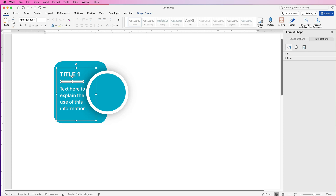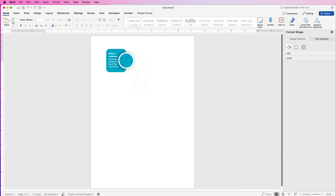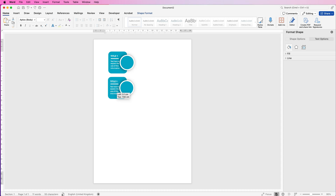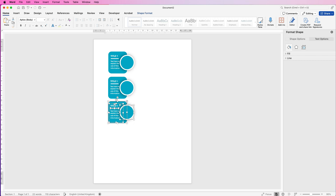Once that's done, select everything by holding Command or Control to make sure everything is selected, zoom out, and then holding the Alt key, click and drag to copy your entire selection. This lets you make copies of your customized graphic section.